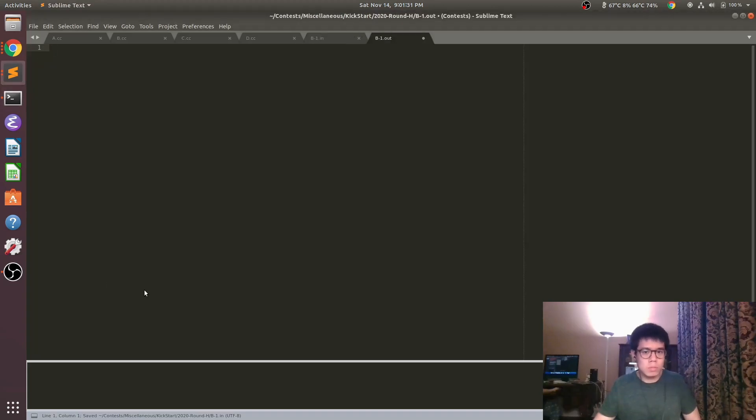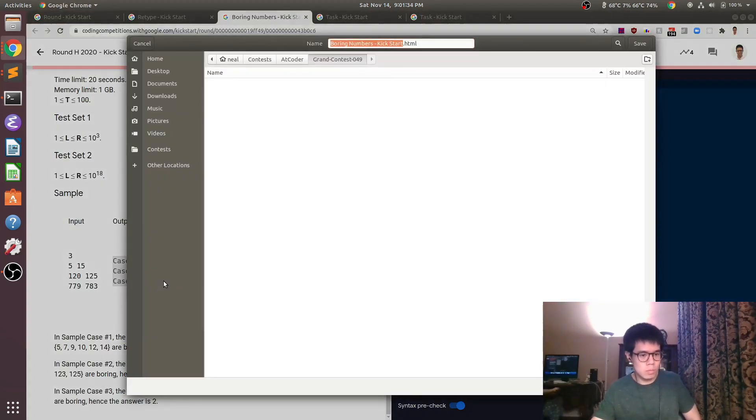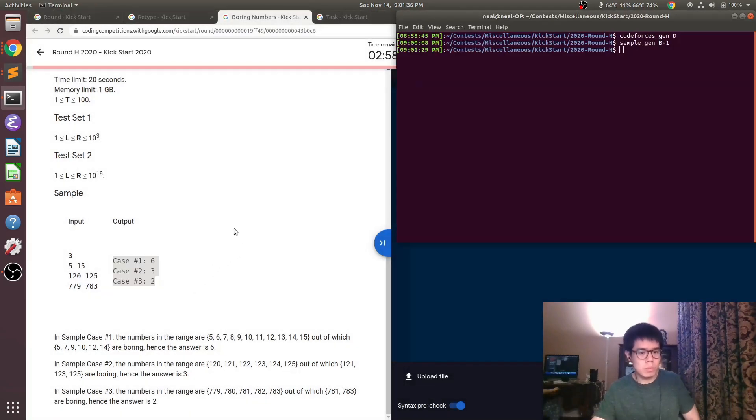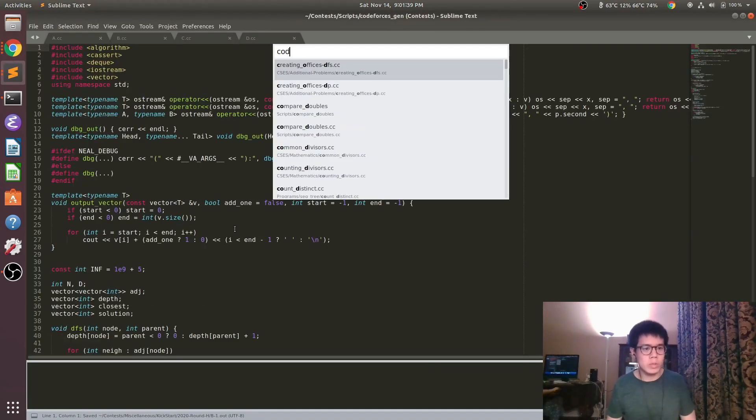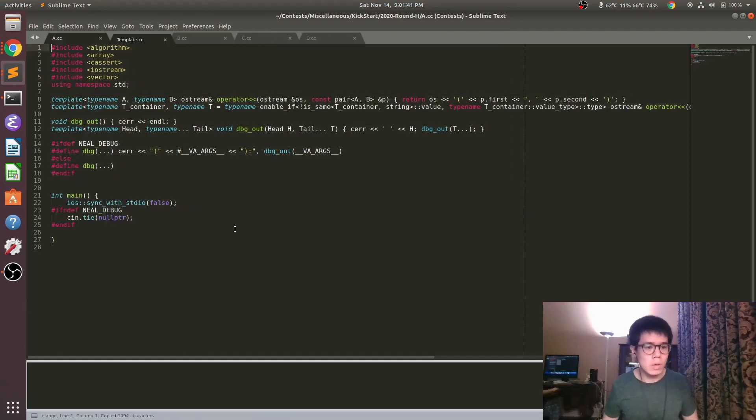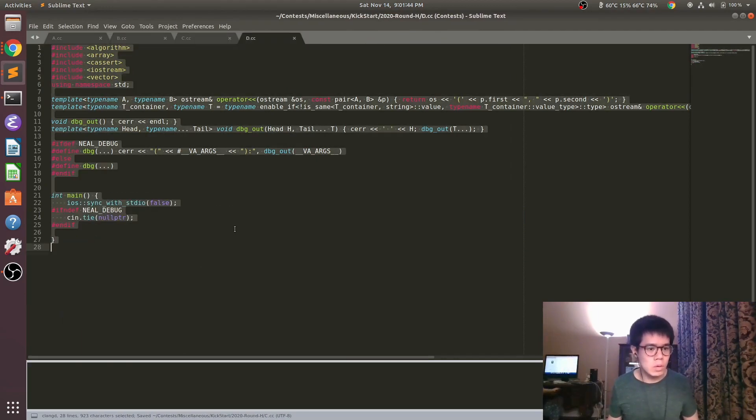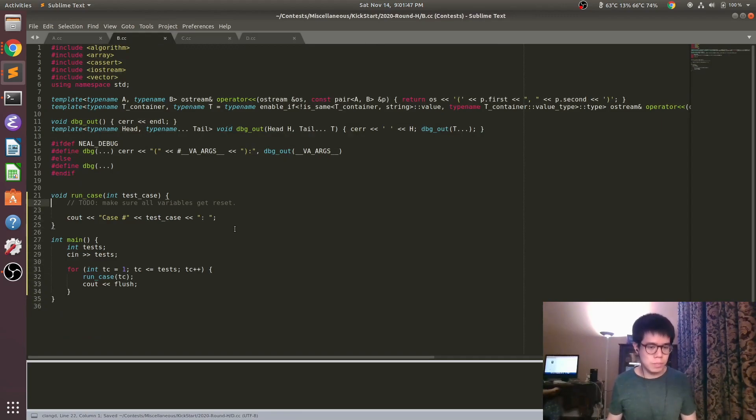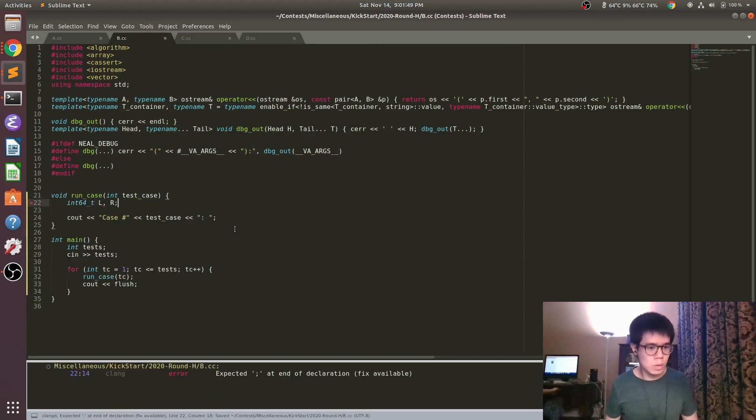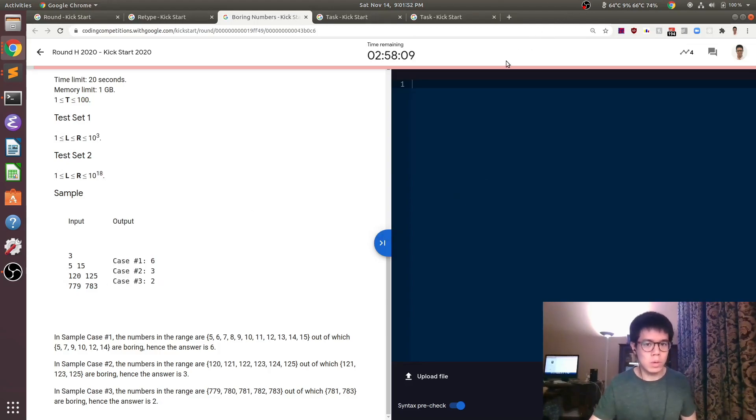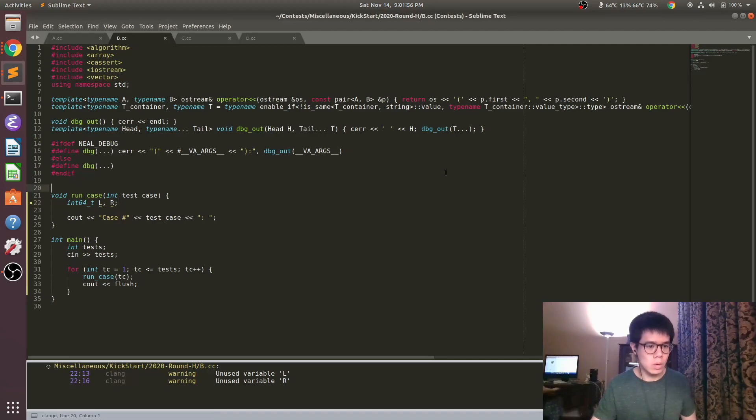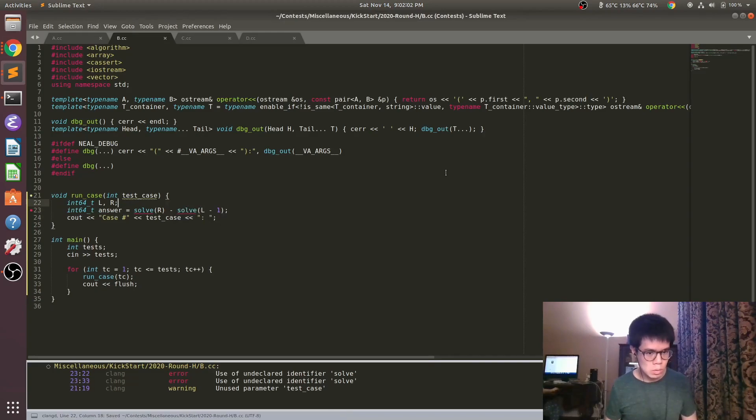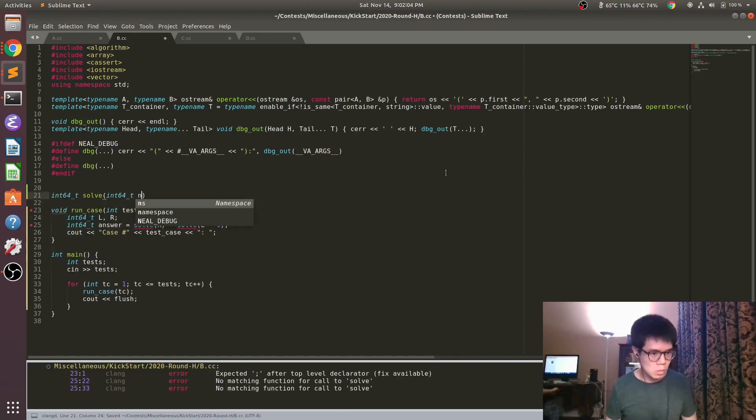Right here I'm just copying the test case so I can have it in files to run it later. For this type of problem, what you want to do is first realize that instead of thinking about counting from L to R, let's think about counting from 1 to N instead.